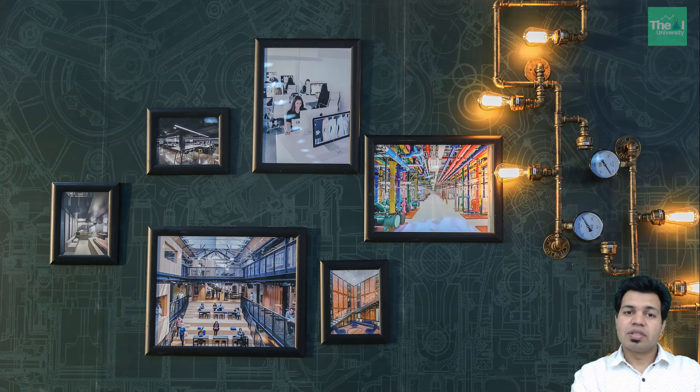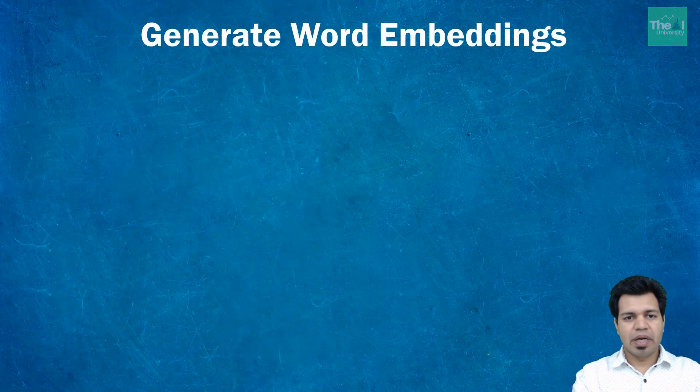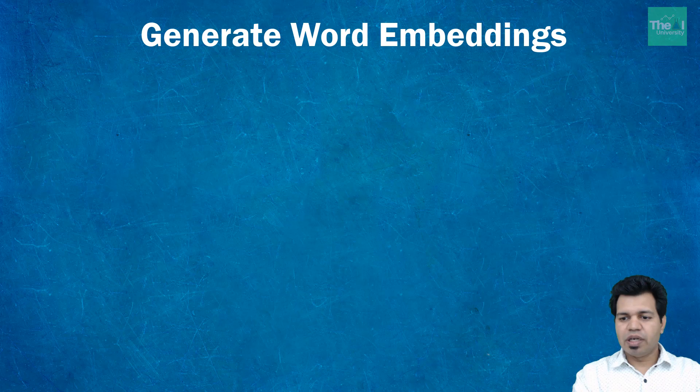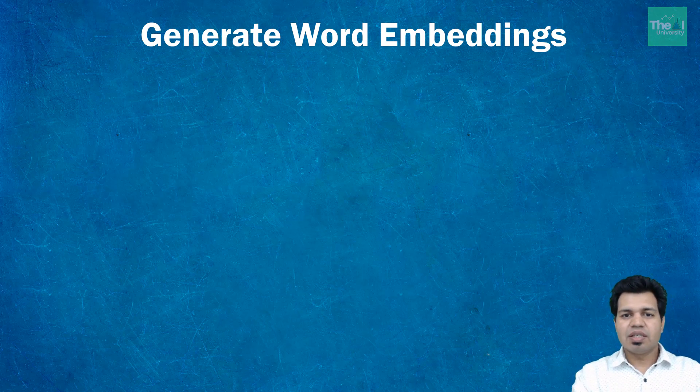Hello folks, this is the continuation of the previous video and is part two of our word embedding Python code video where we developed and trained a word2vec model using the Gensim library.